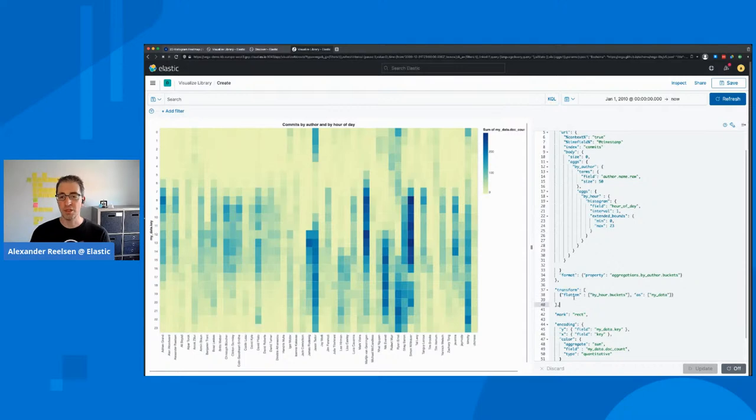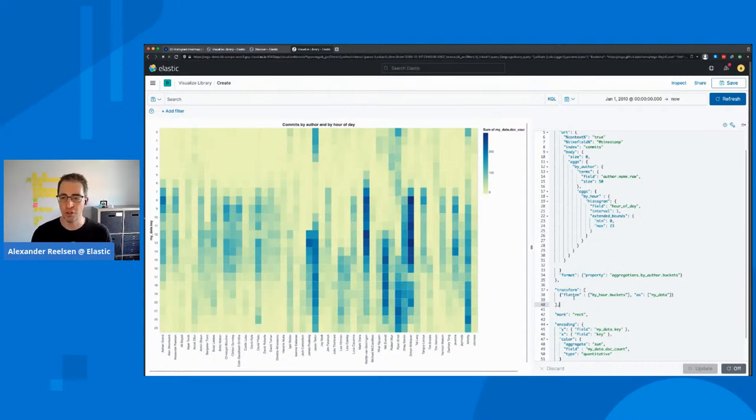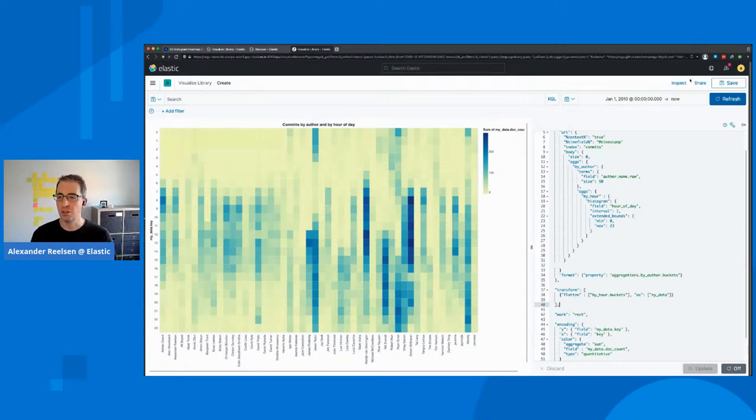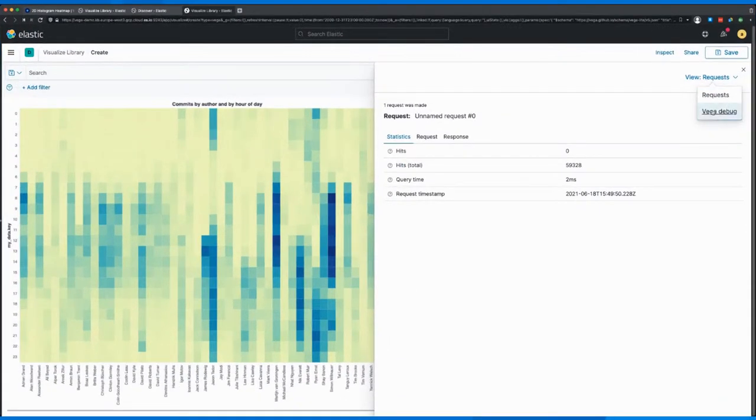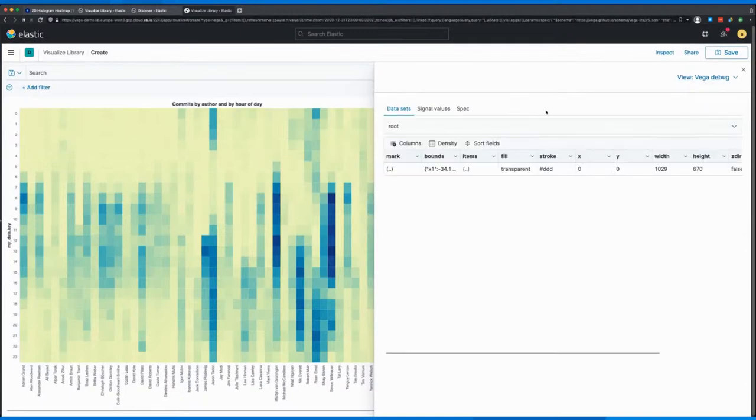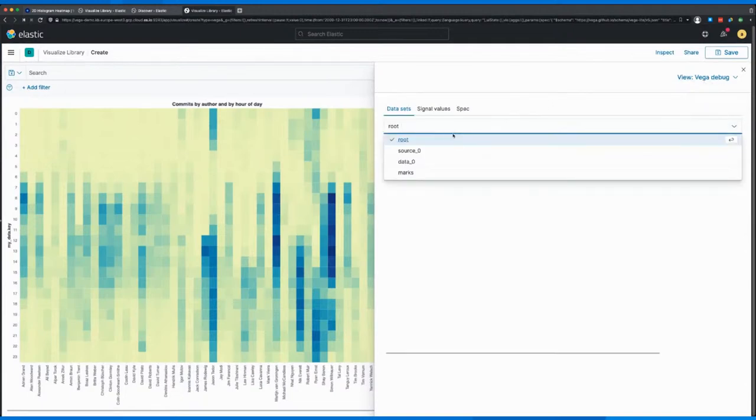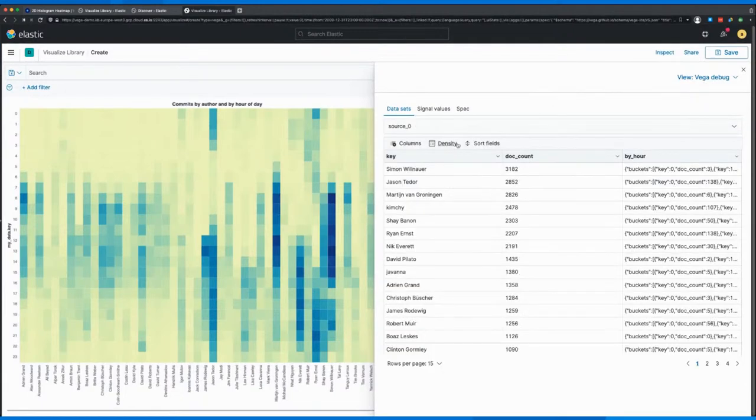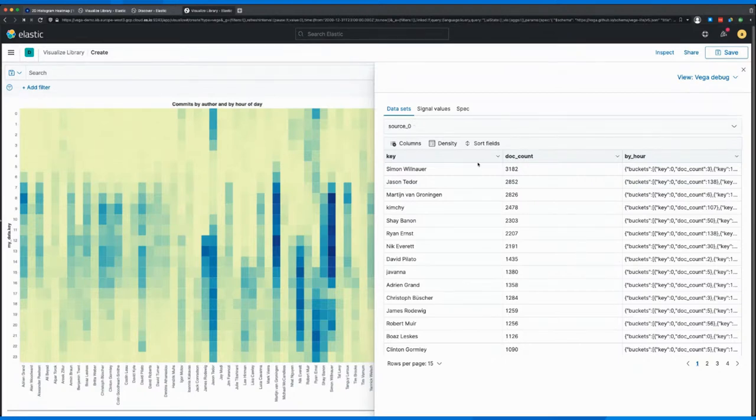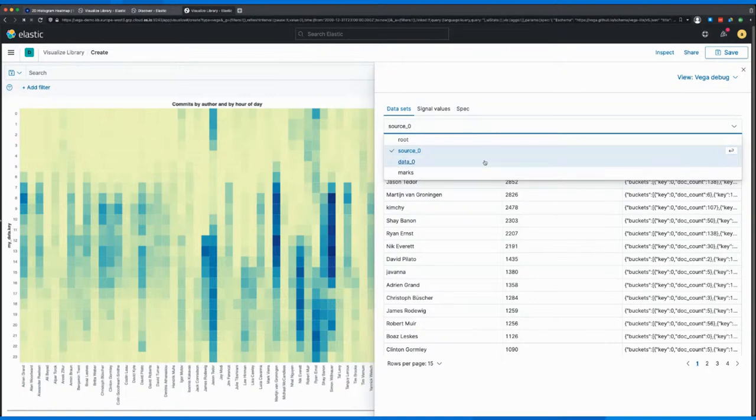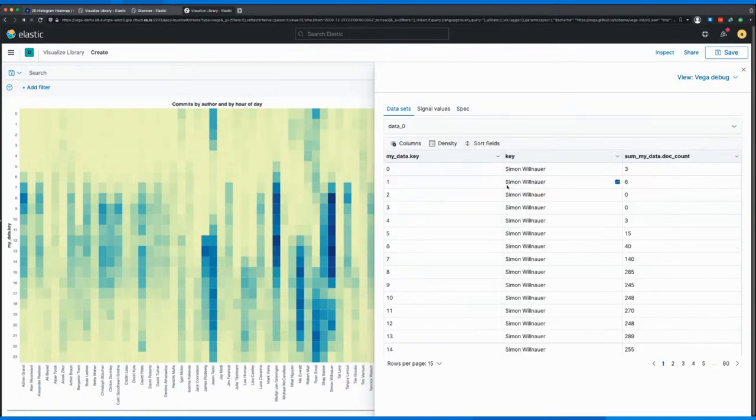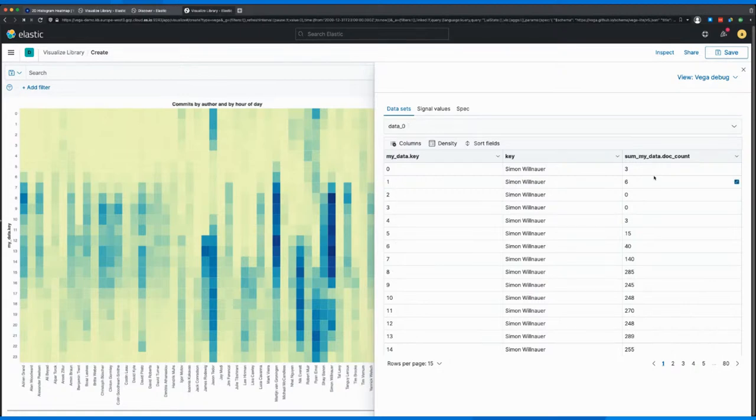And you can see here that I did a couple of extra steps to basically provide the data structure as it is needed because we have an aggregation within aggregation. So what we need to do is basically flatten this data structure using the flatten transform. There's a couple of different transforms within Vega, how you can change the data and move it into the format that you actually need. And in case you're curious how your transformation works, there's a dedicated debug tab over here, allowing you to see the incoming data from the search response, and then how the data looks like before it gets passed over to the visualization. And we can see here that we actually have a my data key, which is the hour of the day, and the my data doc count, which basically is the value for each hour of the day how many commits had been done.